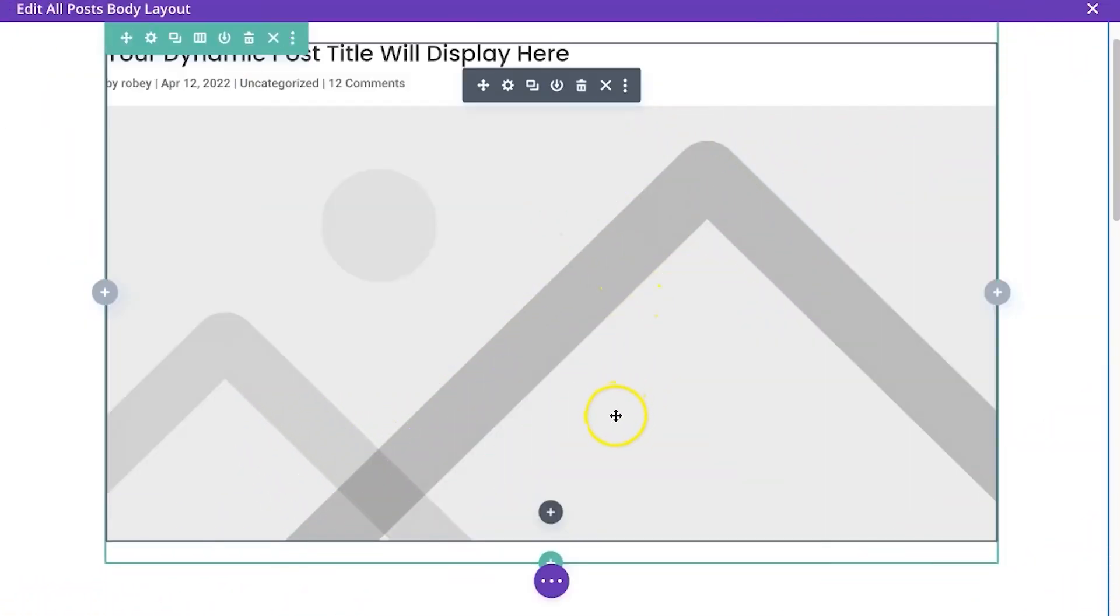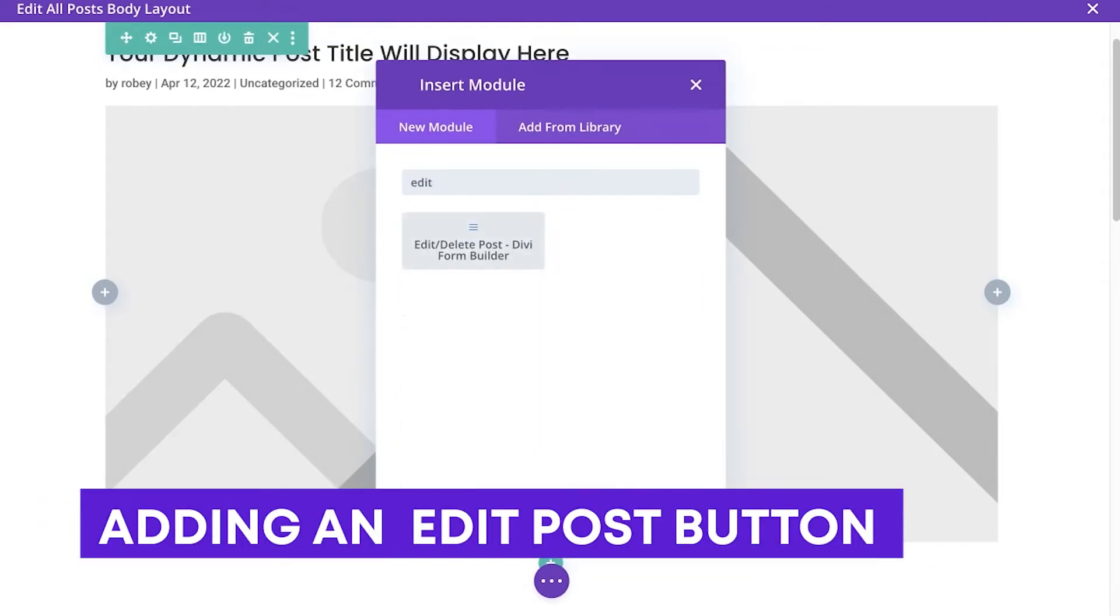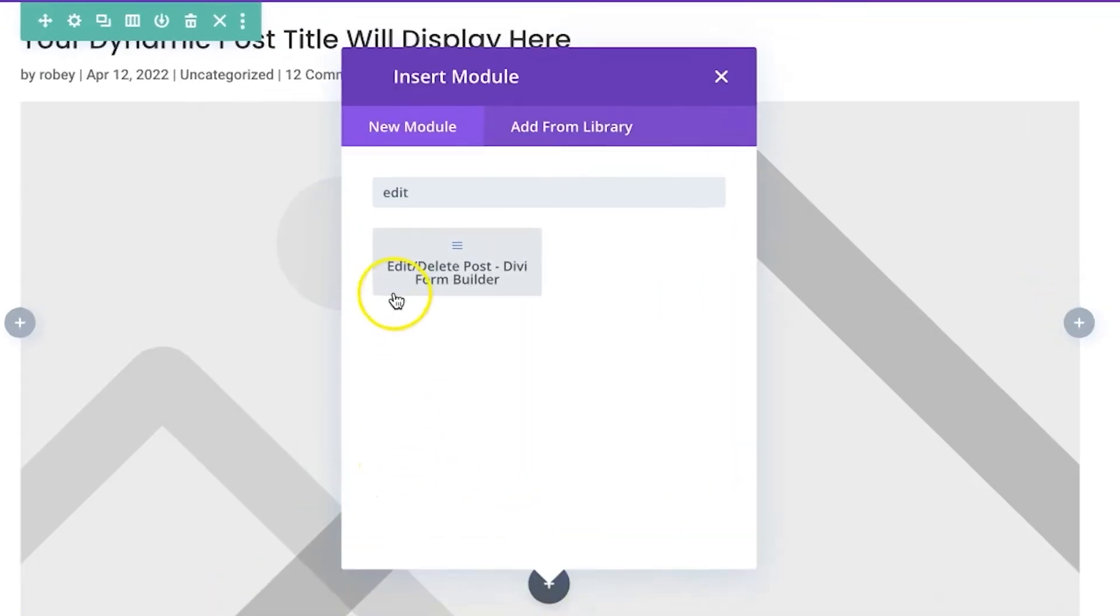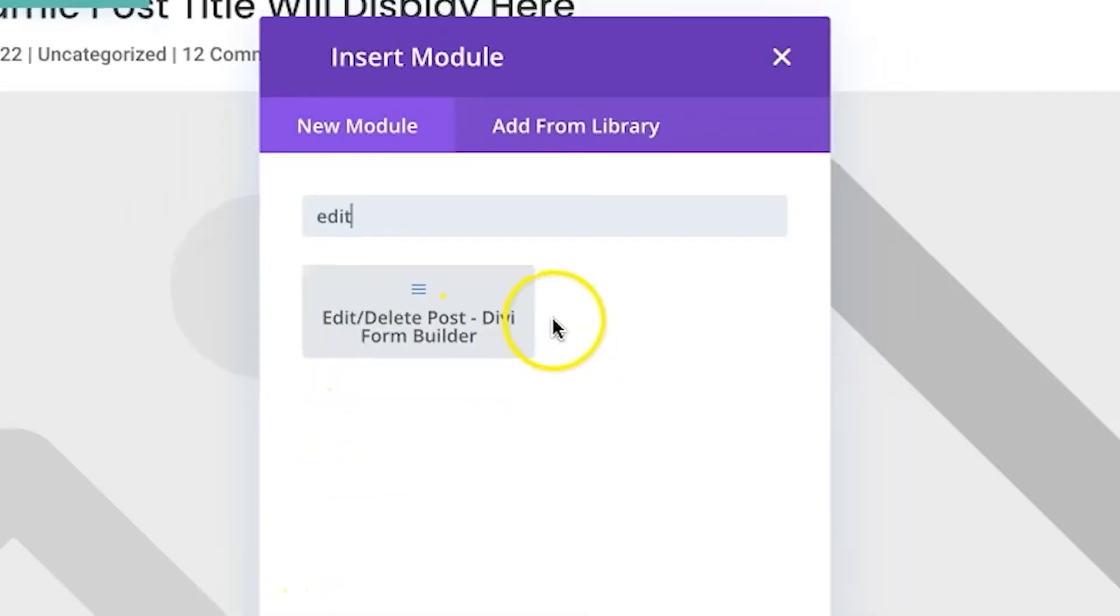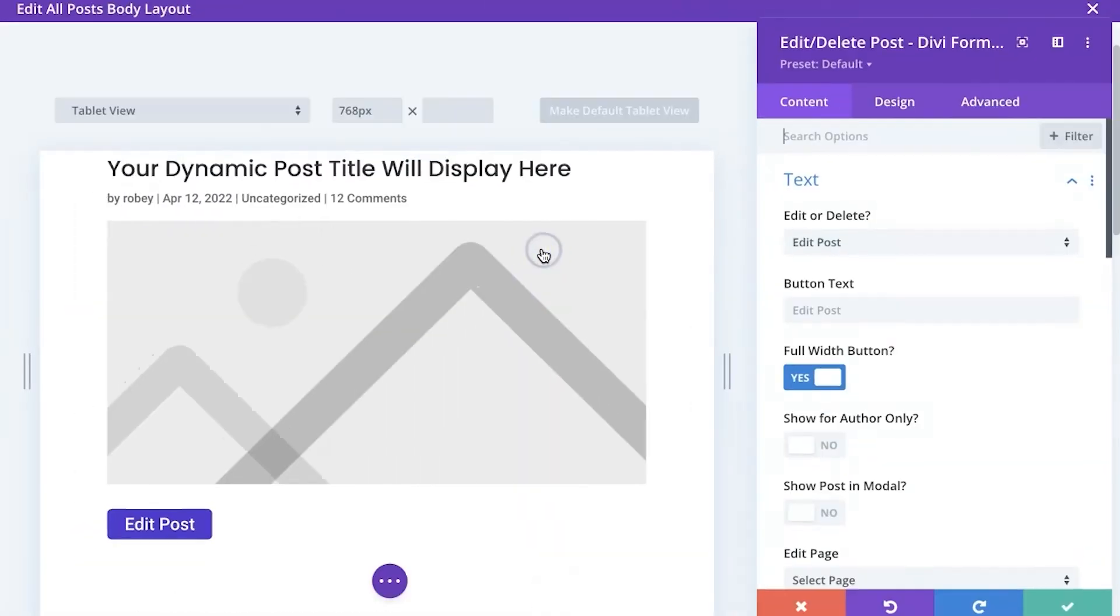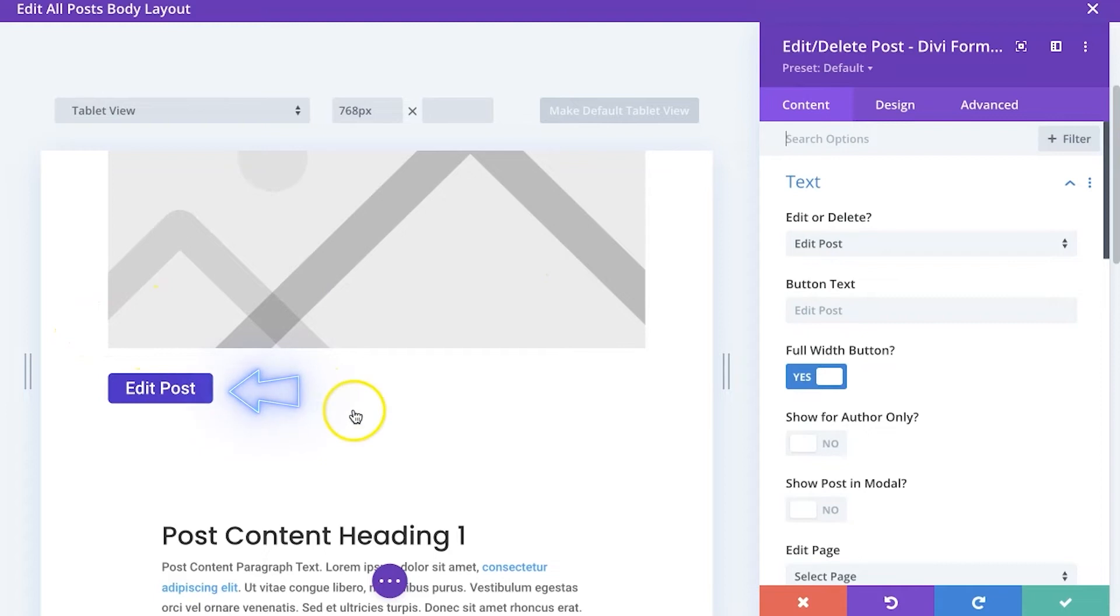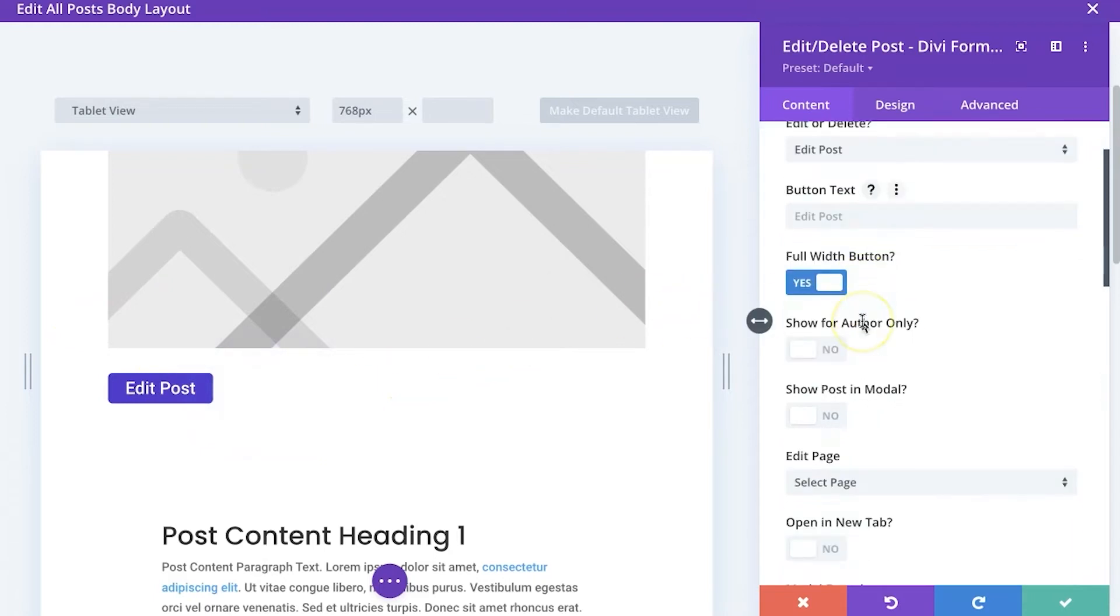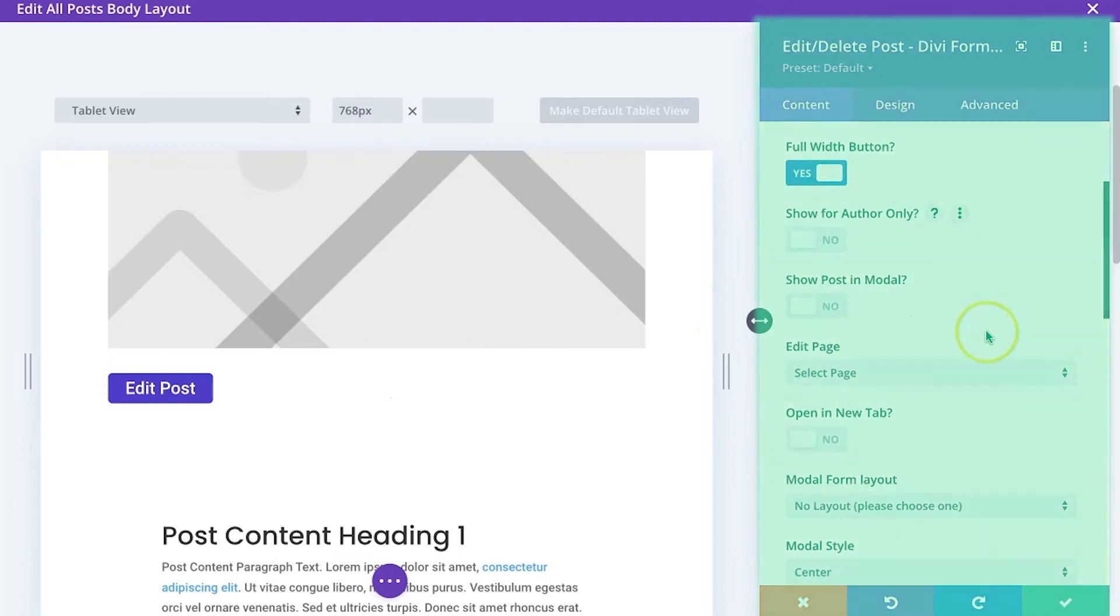So first thing you're going to want to do here in this part is you're going to want to add a module and you can just type in edit and you'll see that that edit delete post option comes up for that module and add it to the page here. You can see edit post very easy to do and we can keep all these options as is.